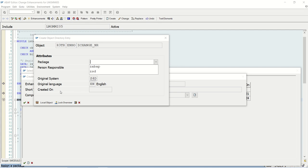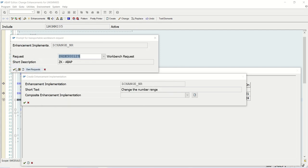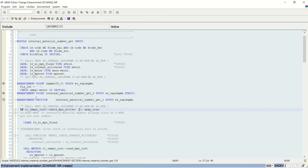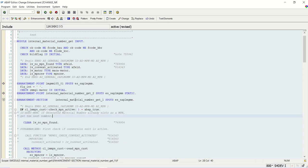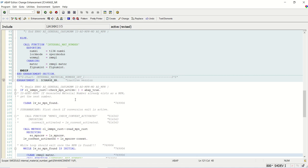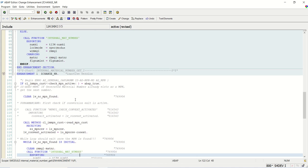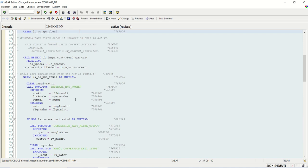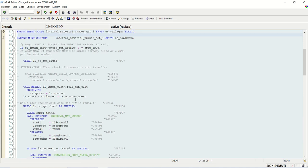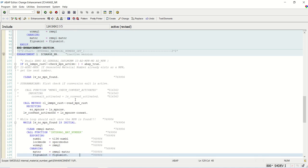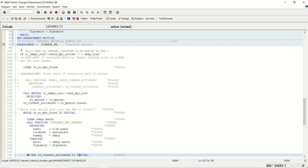We can select an existing enhancement implementation or create a new one. I will create a new one and give it the name Z_CHANGE_NR — change number range. I will save it in a transport request and select this enhancement implementation. Now you can see what the system has done: it has copied the complete Enhancement Section code into our new enhancement implementation.